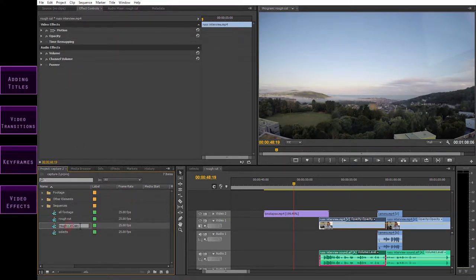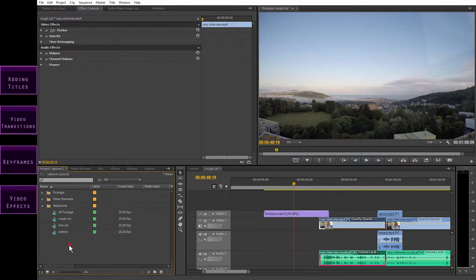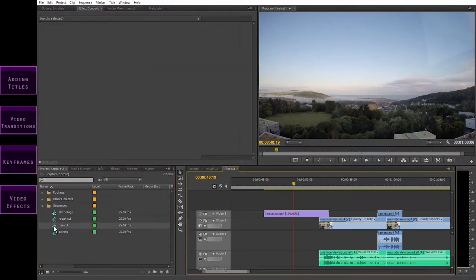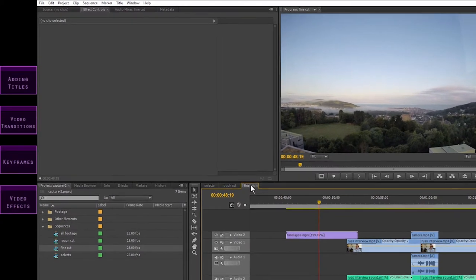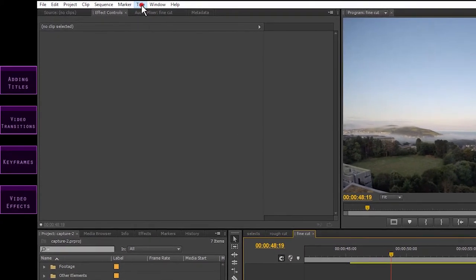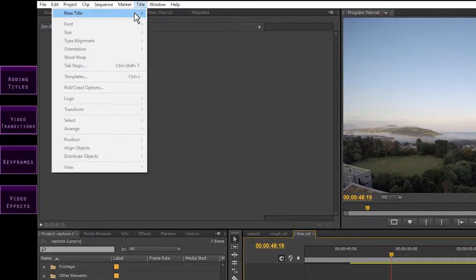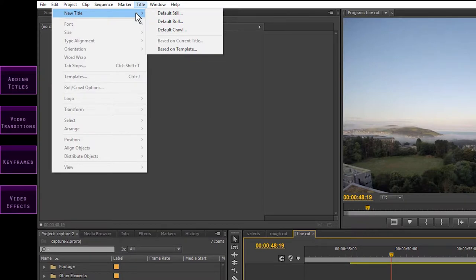Let's call this one FineCut and open it in the timeline. Now in Premiere, a title is treated as a piece of media just like a clip. That means we have to create it in the project window. As always, there are several ways of doing this. You could go up to Title on the menu bar, and there you've got New Title, and there are various types of title to choose from.